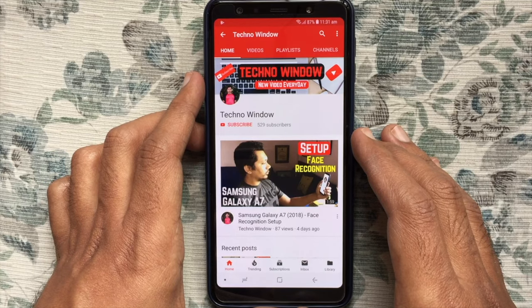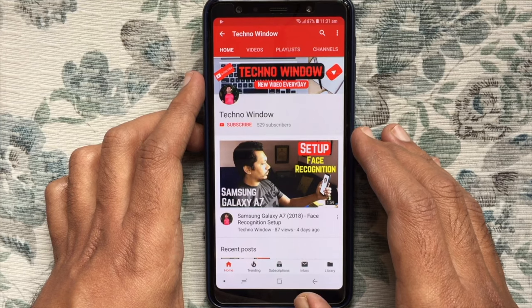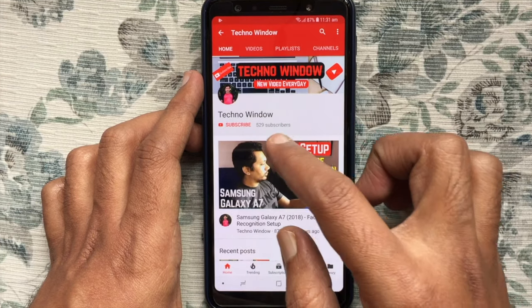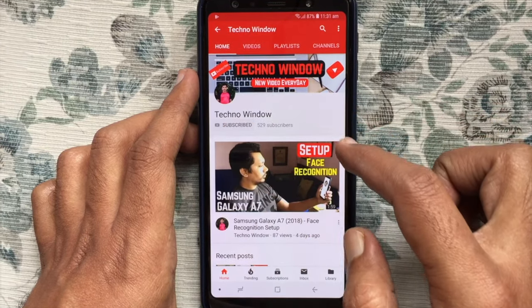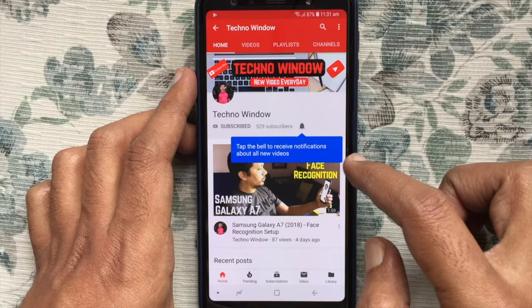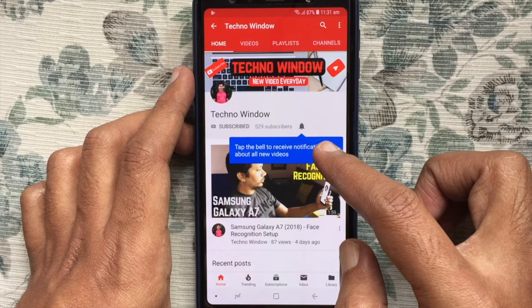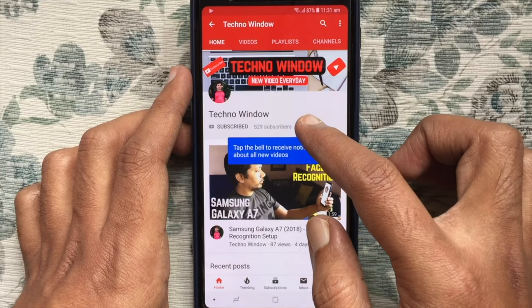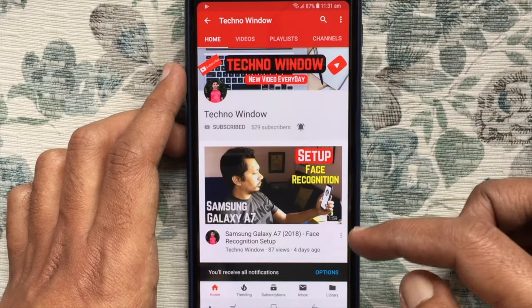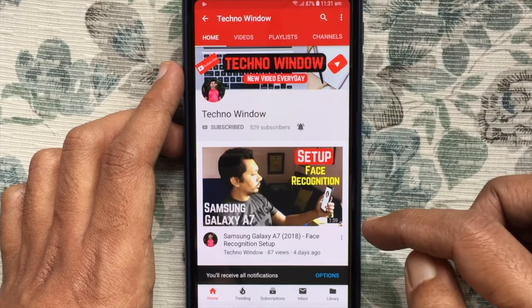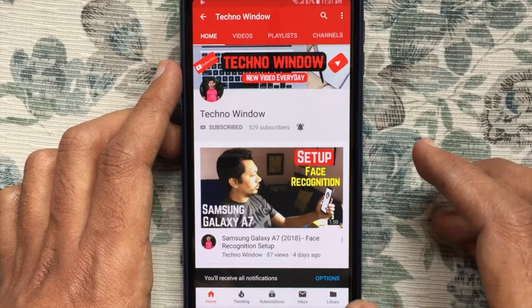Hope this video helped you. Please subscribe to my channel by tapping on the red Subscribe button. Also tap on the bell button to receive notifications about all new videos.